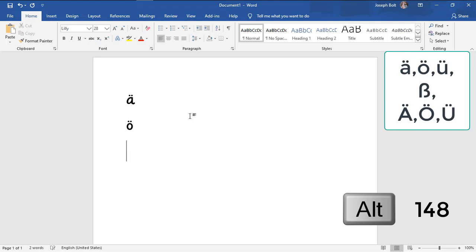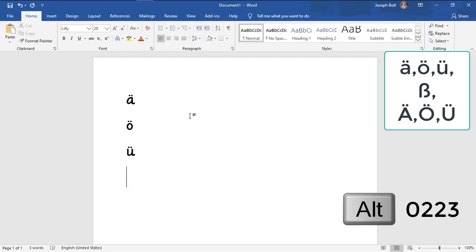Then u umlaut: Alt again and then one two nine. Now I'm going to type eszett. It doesn't have two dots but it's a special character. Alt zero two two three. Small umlauts are done.